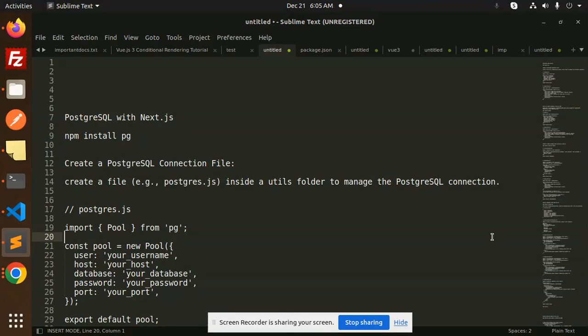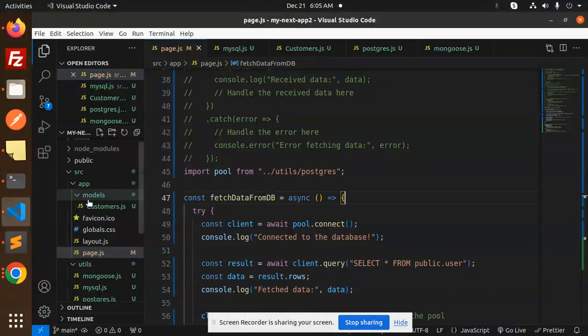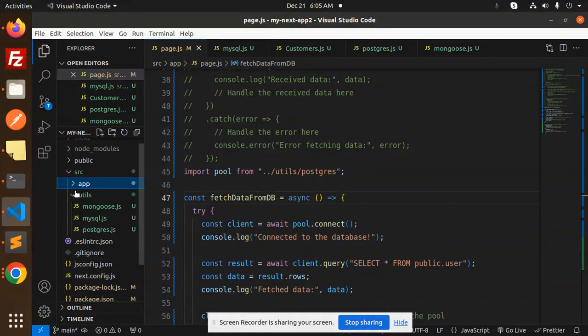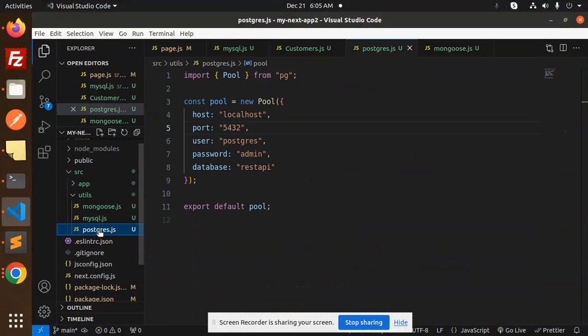First of all, you have to create the postgres.js file in the utils. Go to the code level - we have app, utils, then postgres. We have done with the Mongoose, we have done with the MySQL.